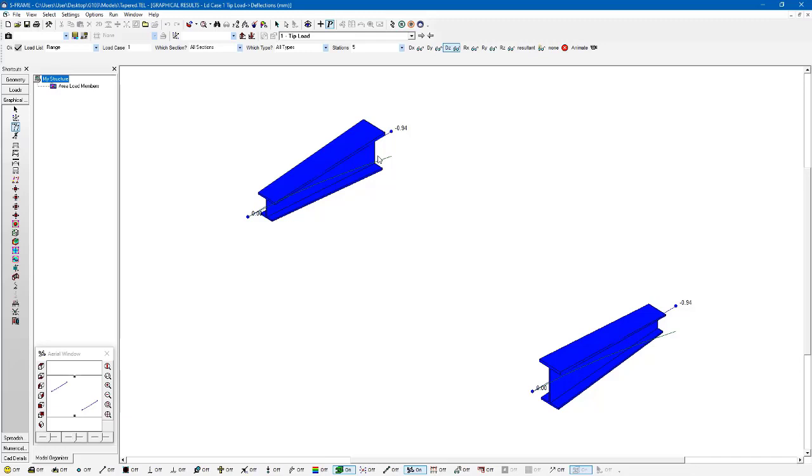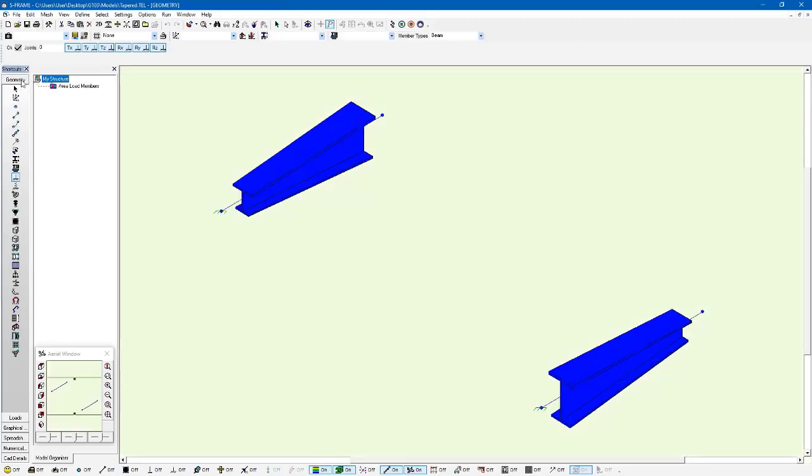Now for global results this is certainly sufficient. However, if we're going to be looking at the orientation of the tapered member and take that into account, we probably want to do this by subdividing the member. I can go back into the geometry window and break this into smaller segments.